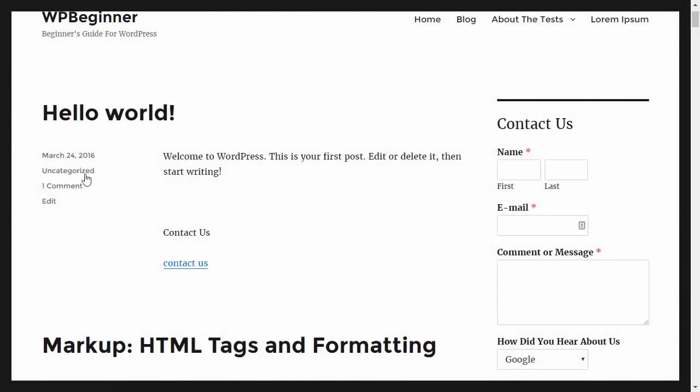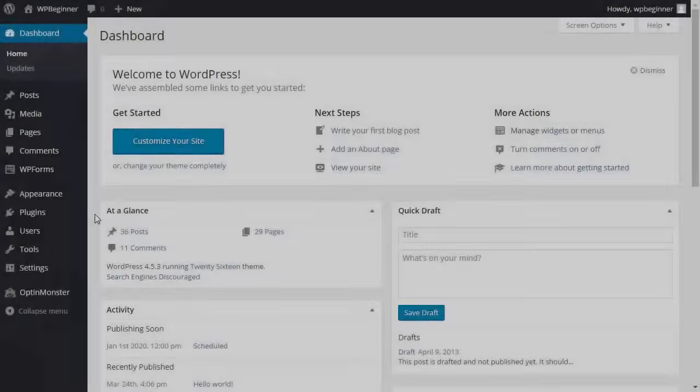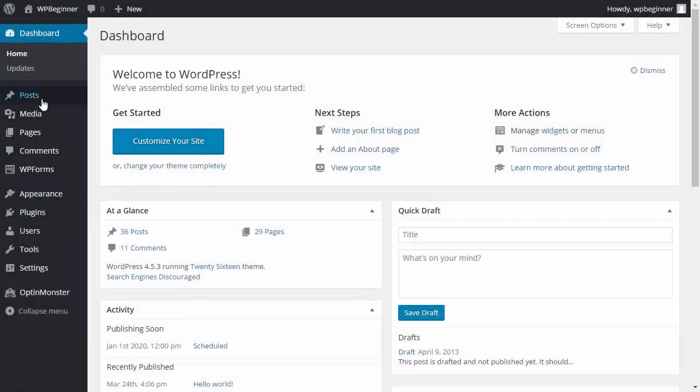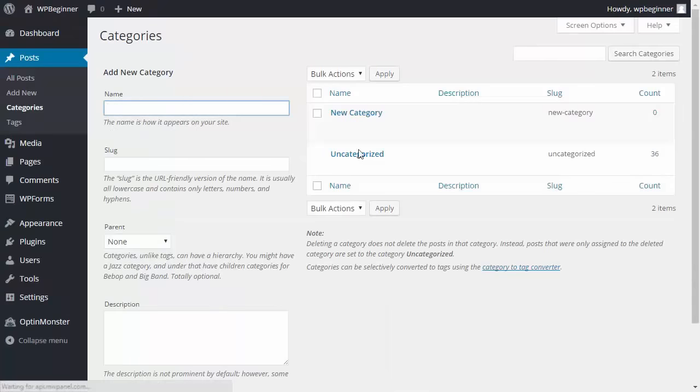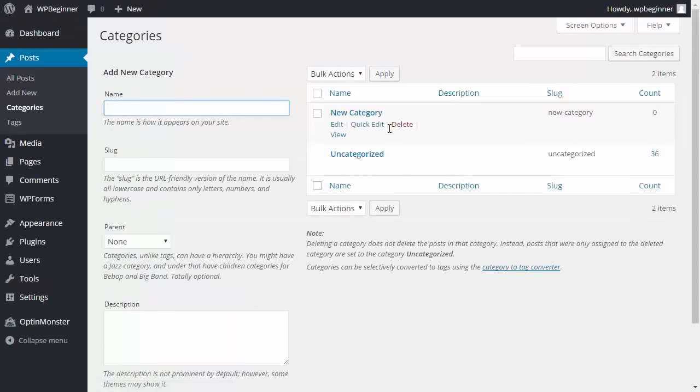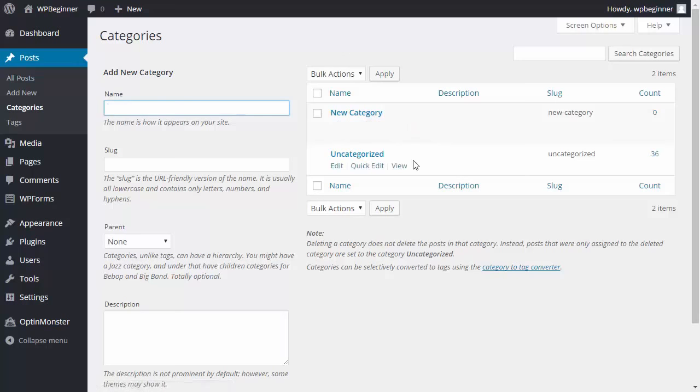If you've been working with your own website and didn't create new categories, then most likely all of your posts are categorized under the uncategorized category. When you first start working with WordPress, you probably went into categories and tried to delete it. As you can see, you can delete other categories but the uncategorized one you just can't delete, but that's okay.